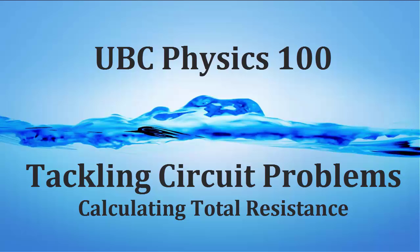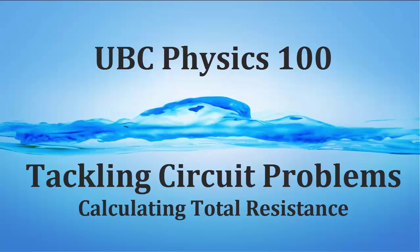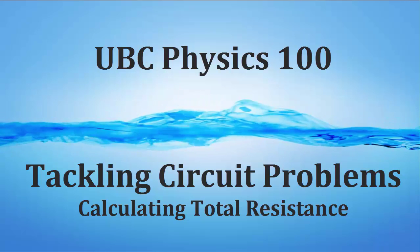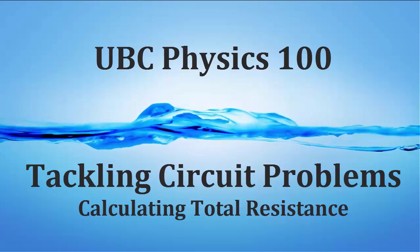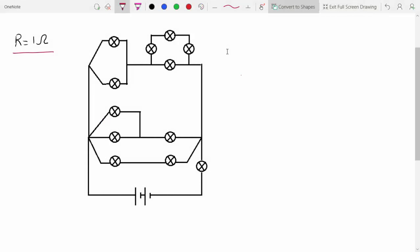In this video, I'll go over a method for calculating the total resistance of circuits that you'll see in Physics 100. The example I'll be working with is a fairly complicated circuit, just to show that this method will work with any circuit you'll see in this course. For simplicity, all of the lamps in this circuit are going to have a resistance of 1 ohm.